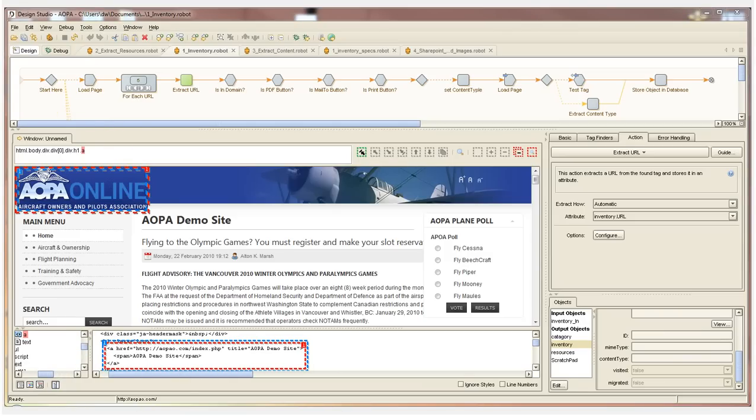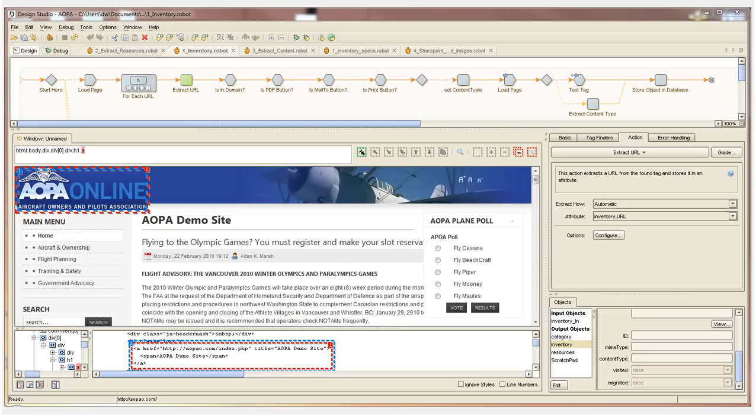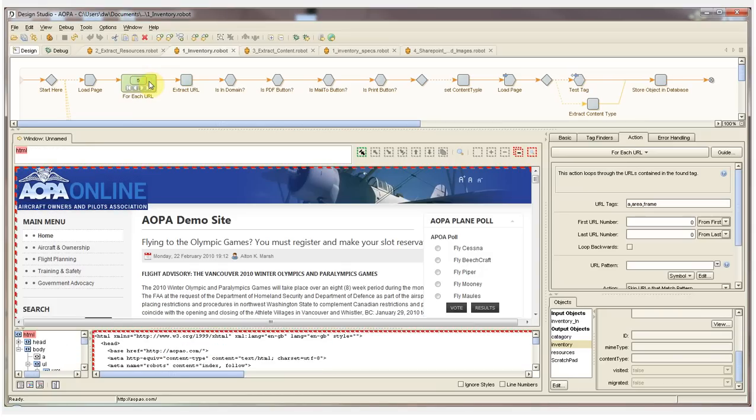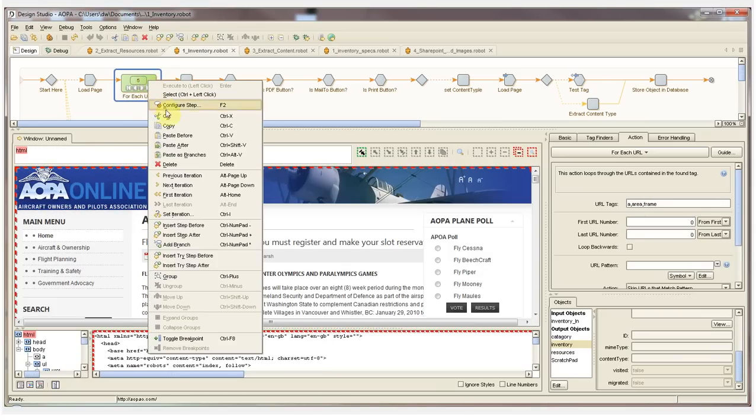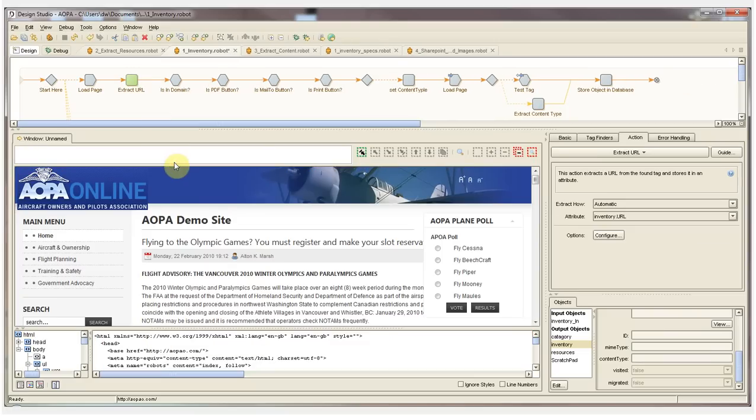I can create additional steps in the robot simply by interacting with the content in the extraction browser. For example, I'll recreate the next step in the robot, the ForEach URL step. I'll simply select this step, delete it from the robot, and then recreate that step by selecting the site.